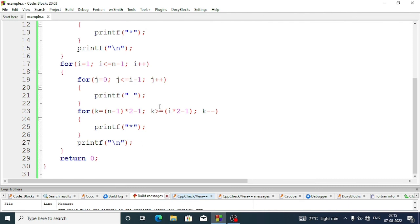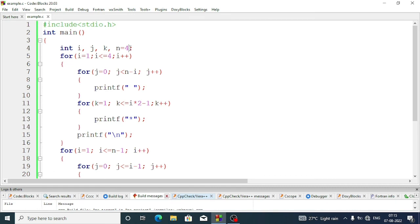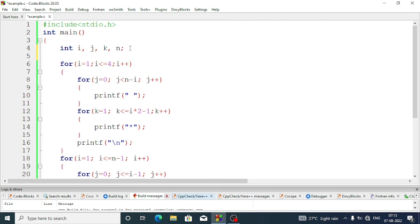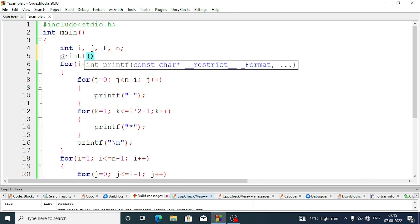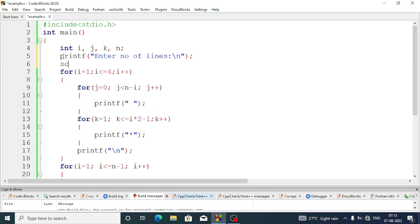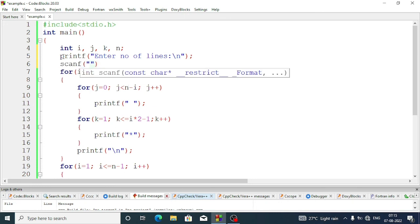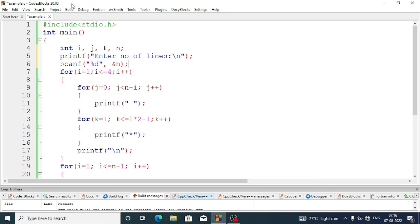Now let's make it dynamic — the number of lines will be taken from the user. Instead of defining n as four, we'll take the value of n from the user. First we'll write: printf "enter number of lines \n", then read it with scanf, using percent d and ampersand n to store the value. Now let's build and run.